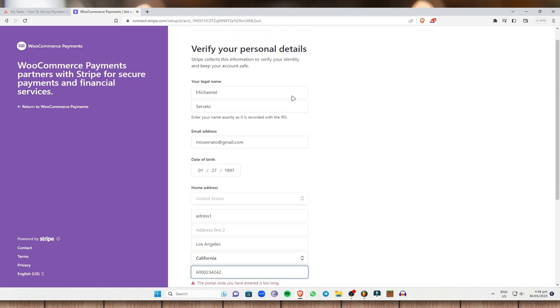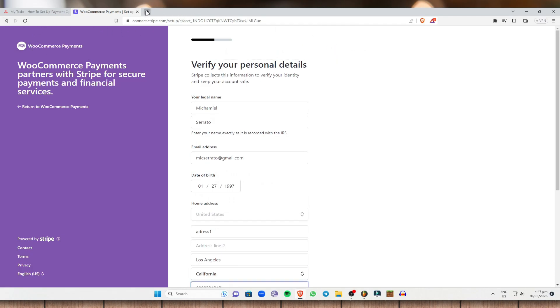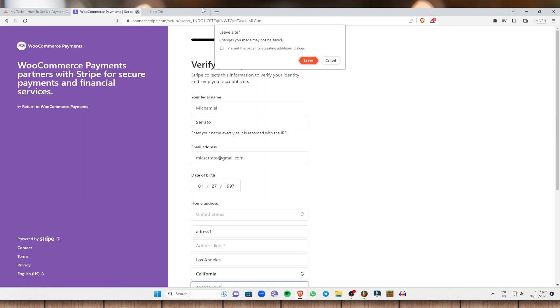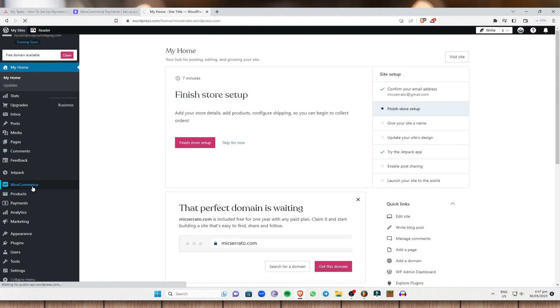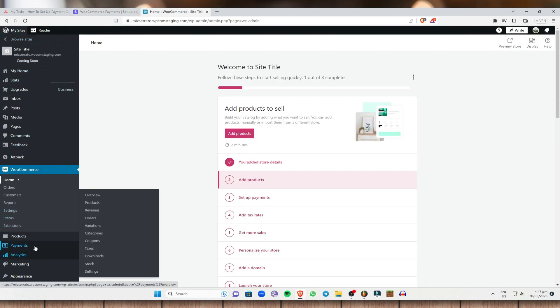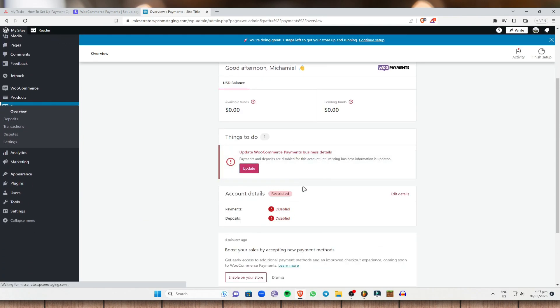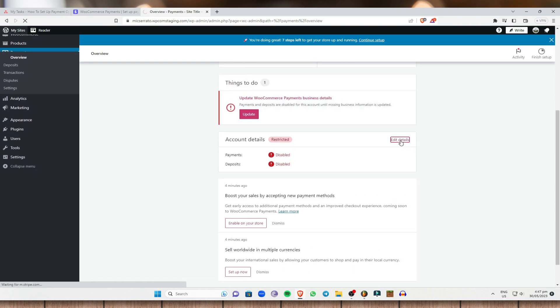If you have done that, just click on Continue and it will lead you to another page. Once you have done that, we are now ready to access WooCommerce Payments. Let me just go back to my WordPress right about here and go into WooCommerce. As you can see, we are now on our WooCommerce homepage and we have just entered our payment details. Next, you can now have some account details right here — just click on Edit Details right about here to actually enable the payments and deposits.